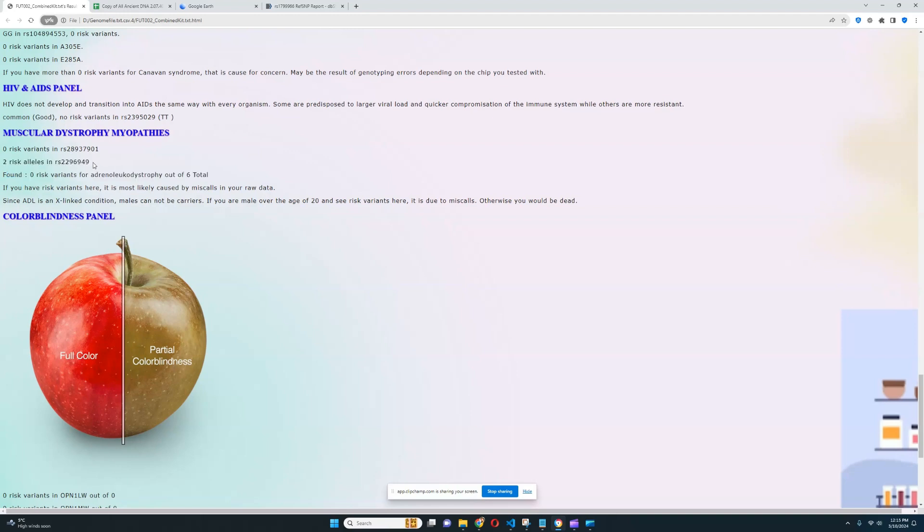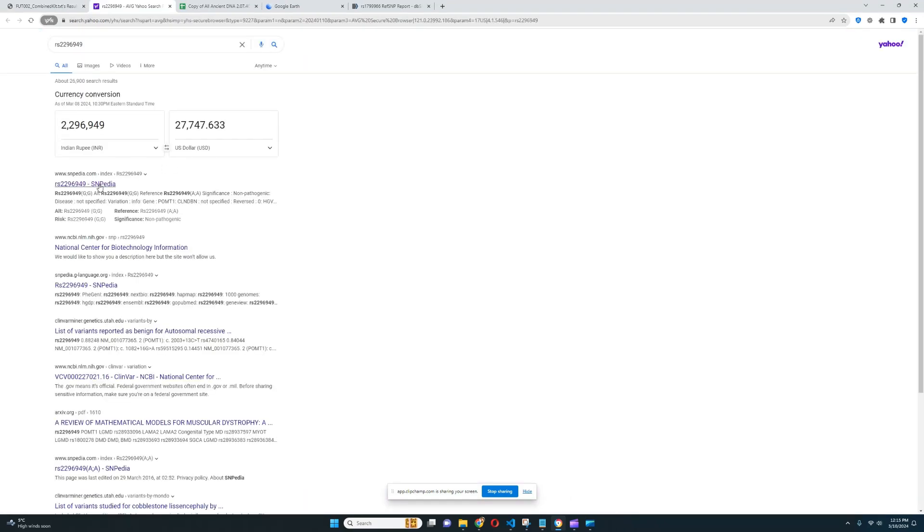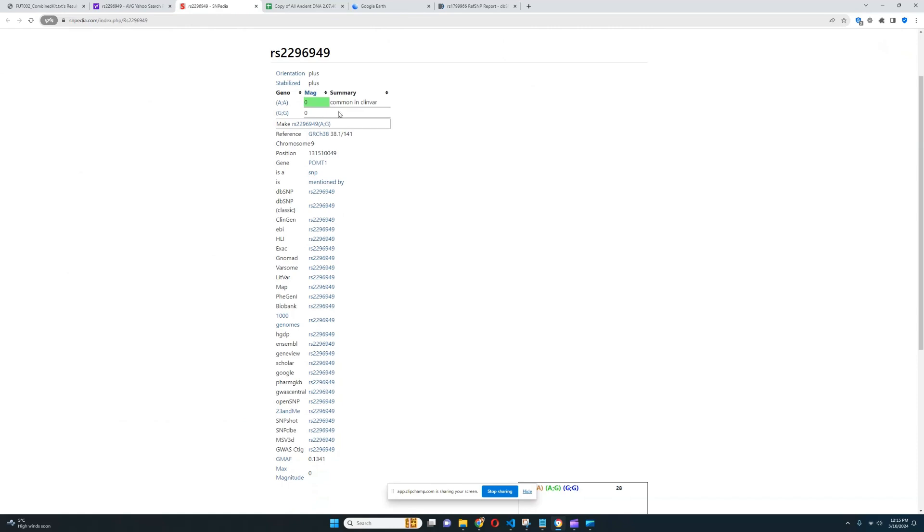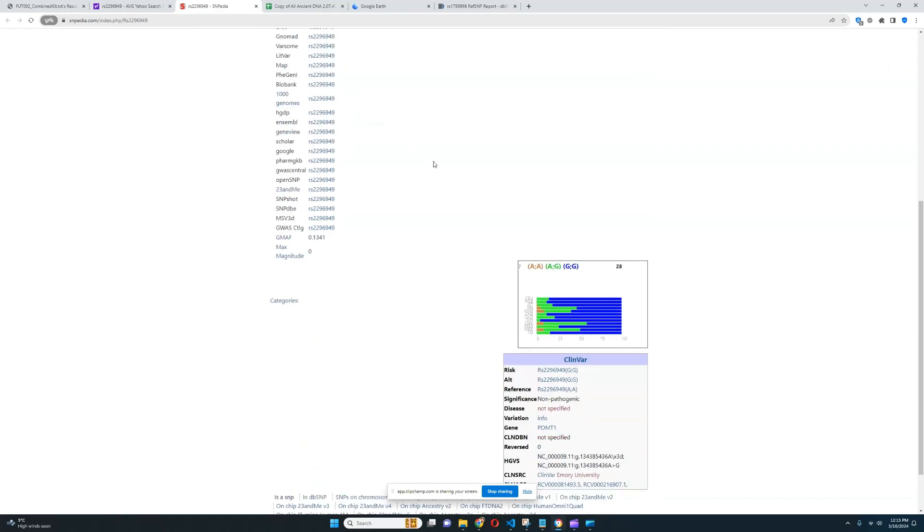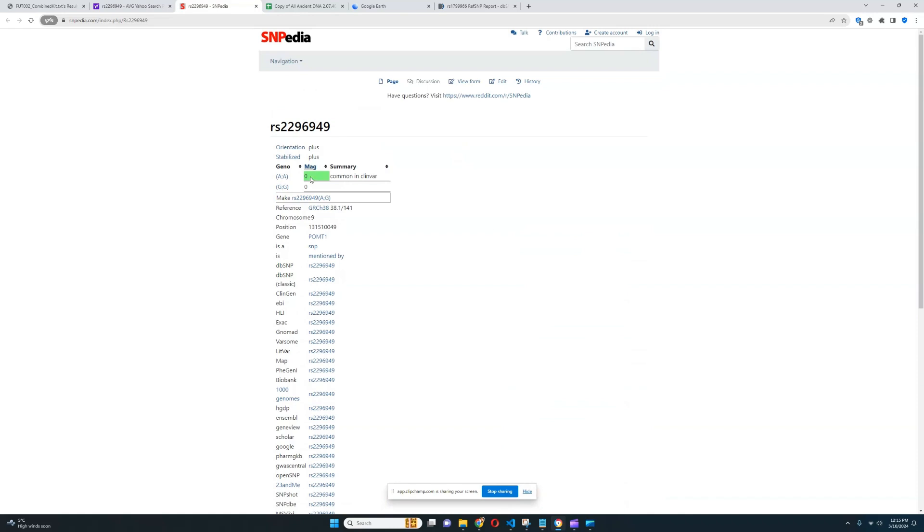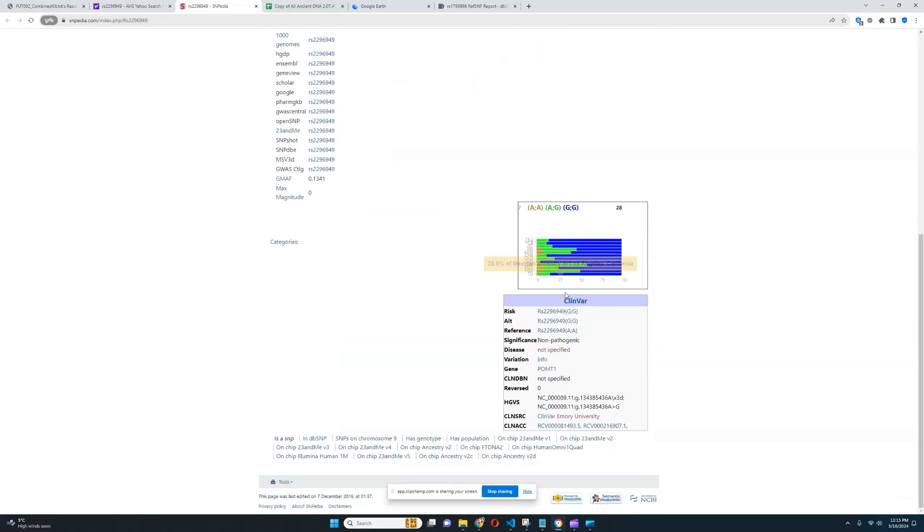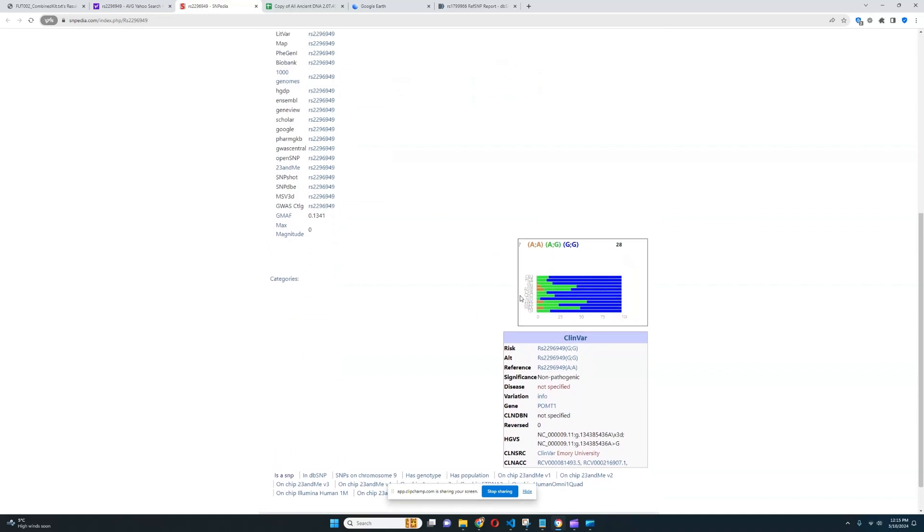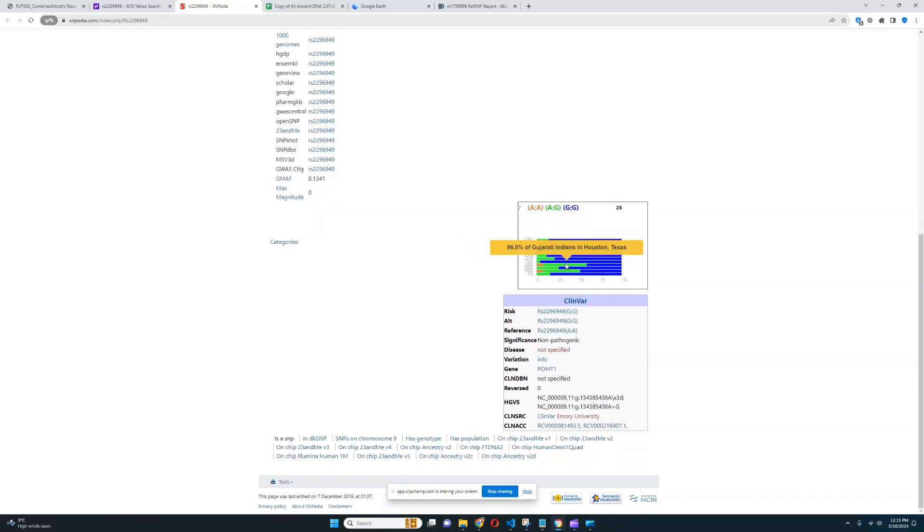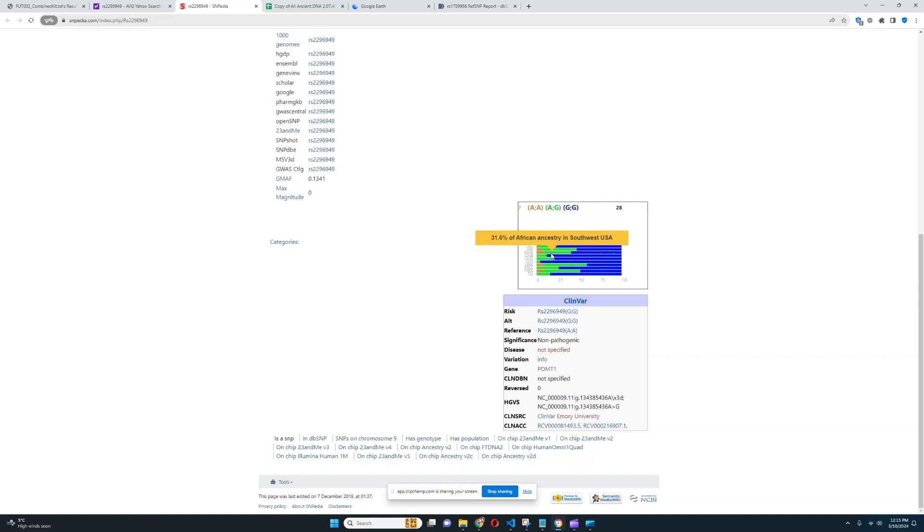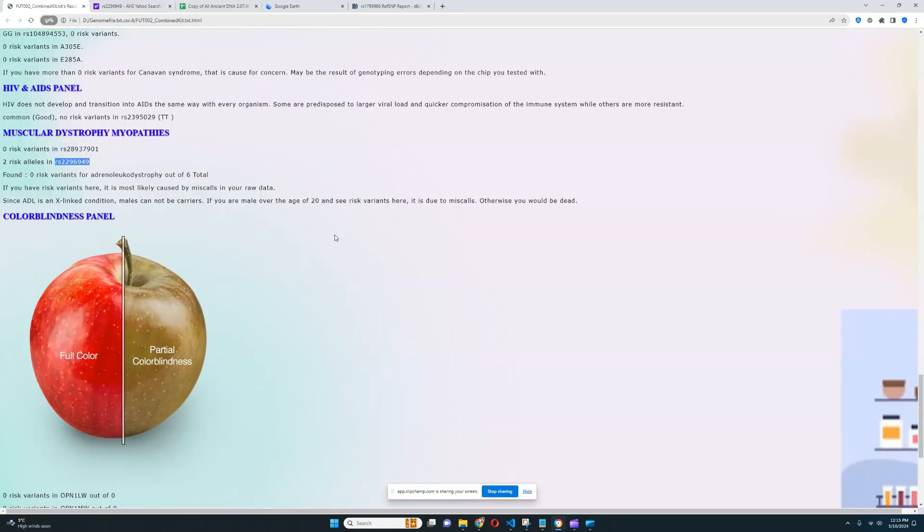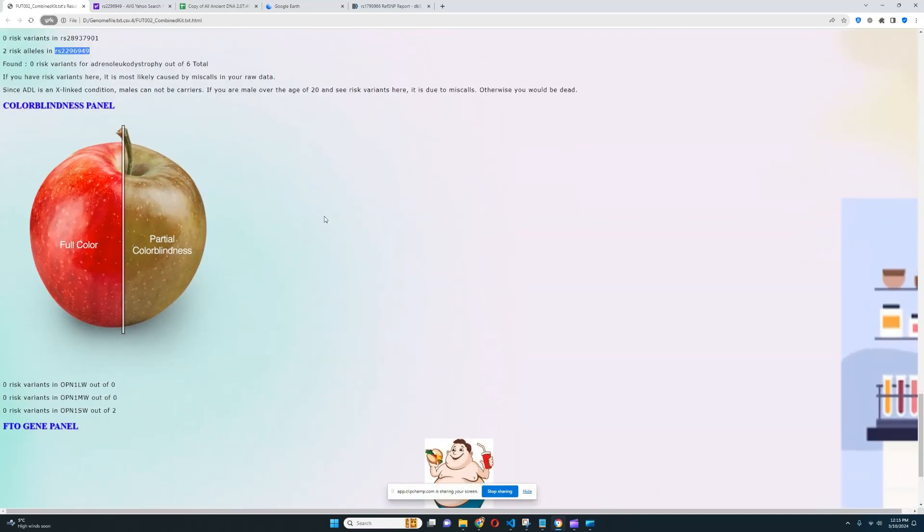For Crohn's disease section, it looks like nothing relevant was found here. For Canavan syndrome, zero risk variants for that. Really good to see. For HIV and AIDS panel, it looks like only one thing was found, and it means that she doesn't have any risk variants in this variation, which is really good to see. For muscular dystrophy myopathies, it looks like she does not have any risk variants for ADL. But she does have two risk alleles here, which is kind of crazy. Okay, let's look this up. What is this? So, she probably has AA here, because that's the least common allele. Yeah, so, okay. I guess it's not that uncommon. It's not that rare. In fact, among the Kenyans, Luhia, Kenya, it's pretty common. And African Southwest, America, pretty common as well. Yoruba, pretty common as well. Yeah, okay. So, it's not that big of a deal, to be honest.